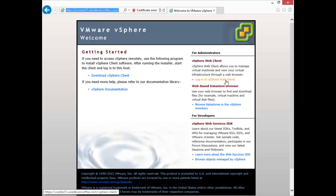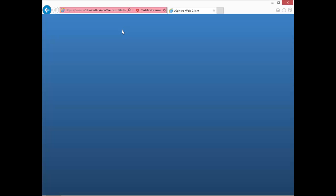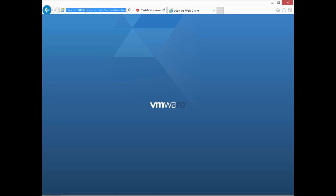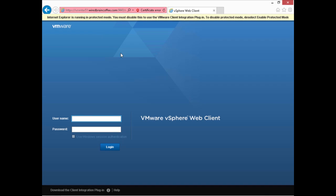If I click on that I'll choose to continue to the website and notice the port number up here — it's colon 9443. So you can actually just go to the hostname or IP address of your vCenter server and then put colon 9443 on that and that will bring up the vSphere web client.